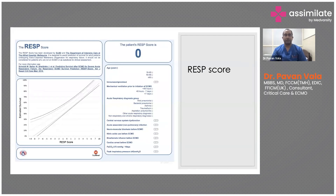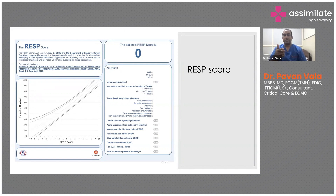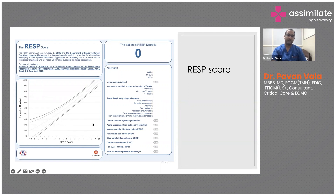There is something called the REST score, which we use to determine outcome — a survival prediction model for these patients. It looks at the patient's age, whether he's immunocompromised, whether ventilation has been longer than 48 hours (which reduces survival chances), the cause of the ARDS, and whether there's any other organ dysfunction. Based on the score you get a survival prediction, available online, to help explain to patients what kind of chances they have going on ECMO.